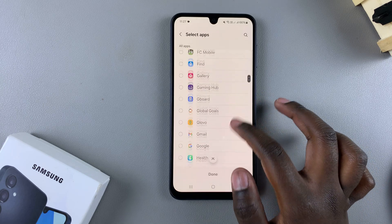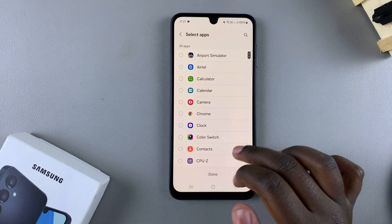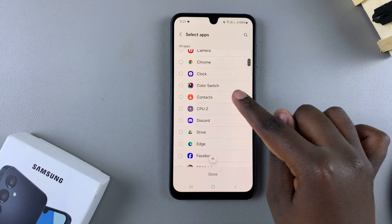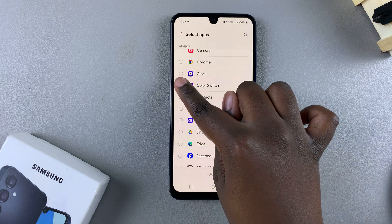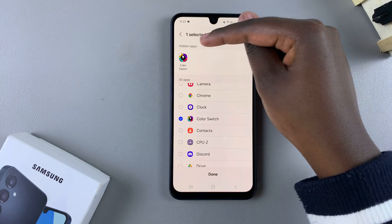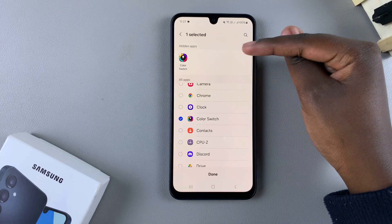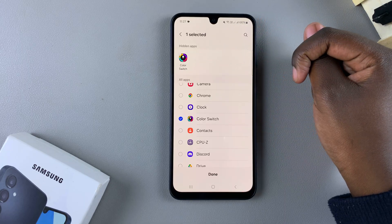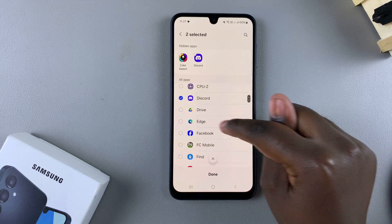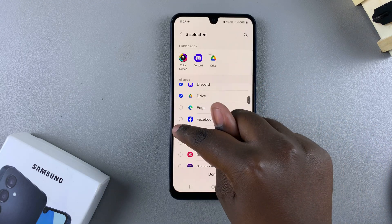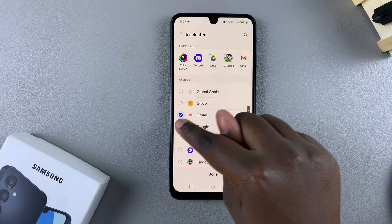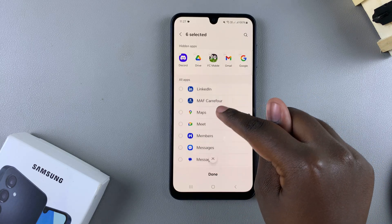From here you can now start hiding apps. All you need to do is select an app — for example, if you wanted to hide Color Switch, just select it. A section will form at the top labeled Hidden Apps. Any app that appears in this section will be hidden. You can also choose to hide Discord, Google Drive, FC Mobile, and all sorts of things.